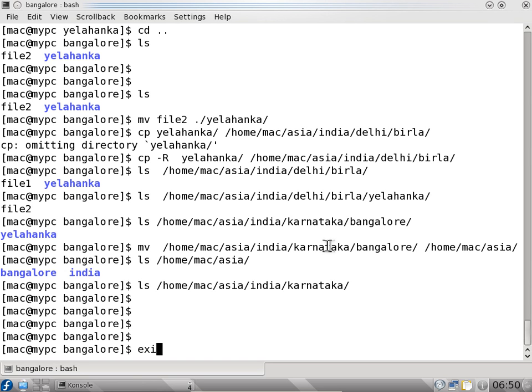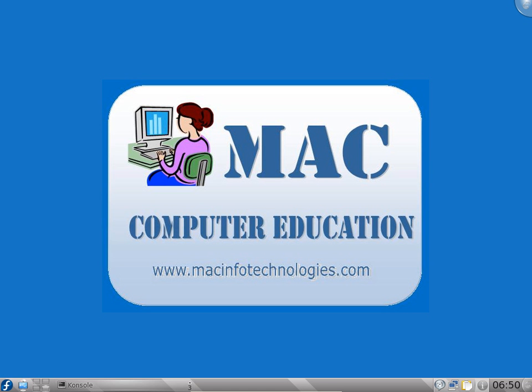This way we can use move command and copy command. If you do exit it will exit out of the account and exit the terminal. This way we can use a few basic commands in Linux, and we will see more in upcoming videos. Thank you for watching.